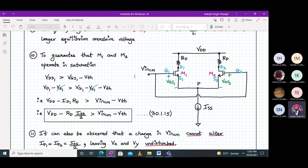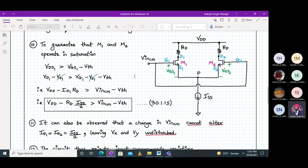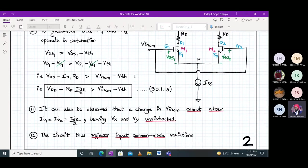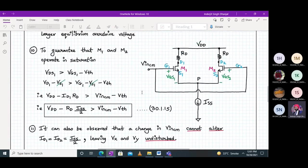This completes the discussion on the qualitative analysis of the differential amplifier with common mode input response.